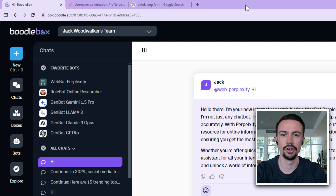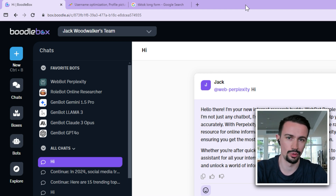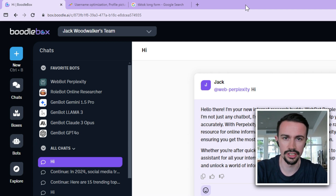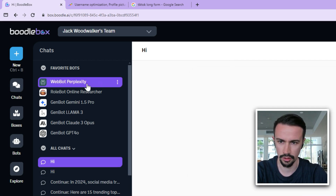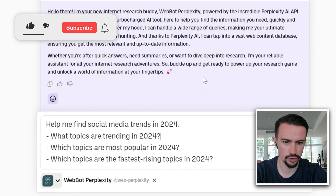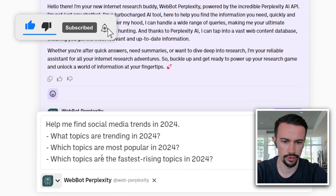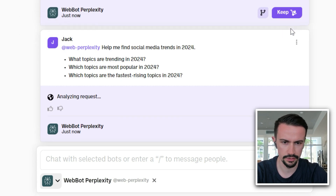Just like we're using Perplexity to find and source information on trends, we're going to use Boodlebox for stacking bots together so we can quickly and easily break down that information. I'm going to go to Bots, click on Perplexity to add it to my chat, and start brainstorming: help me find social media trends in 2024 — what topics are trending, most popular, and fastest rising.